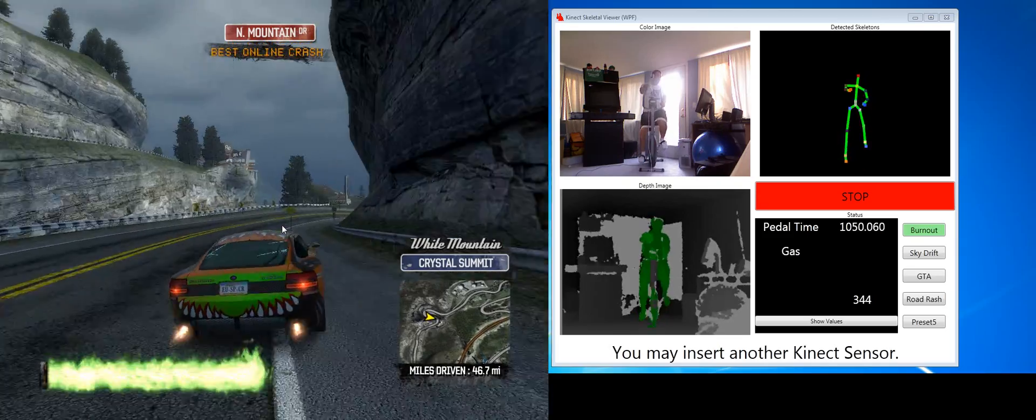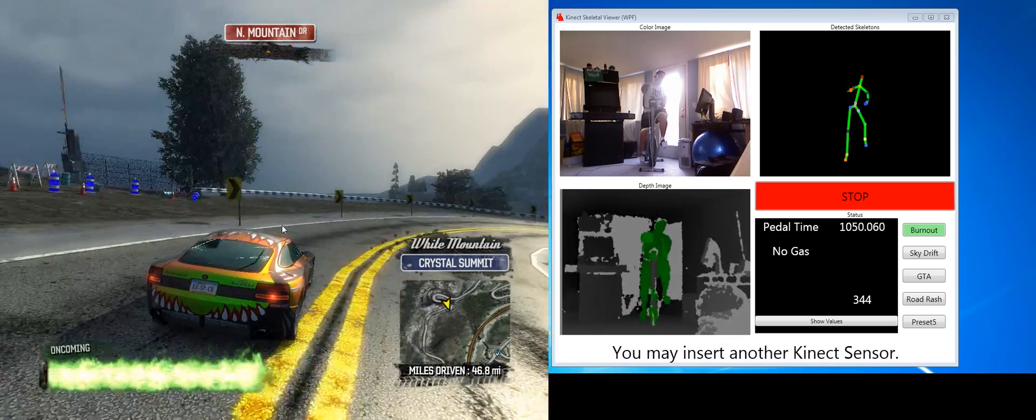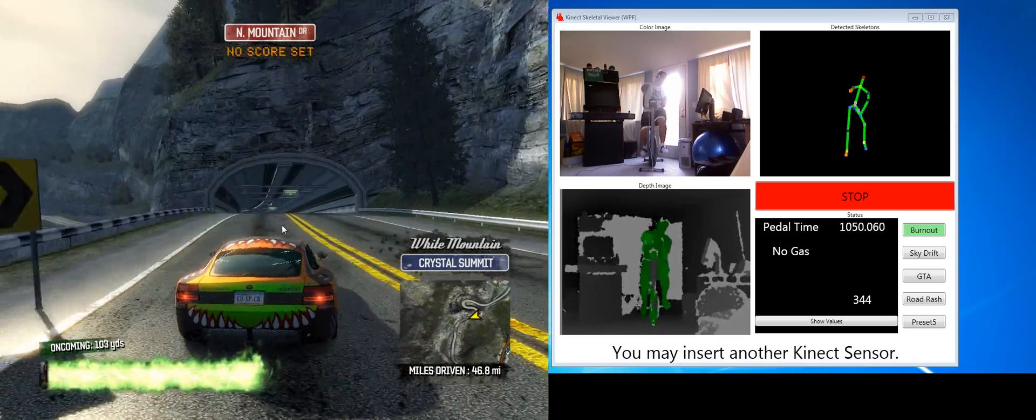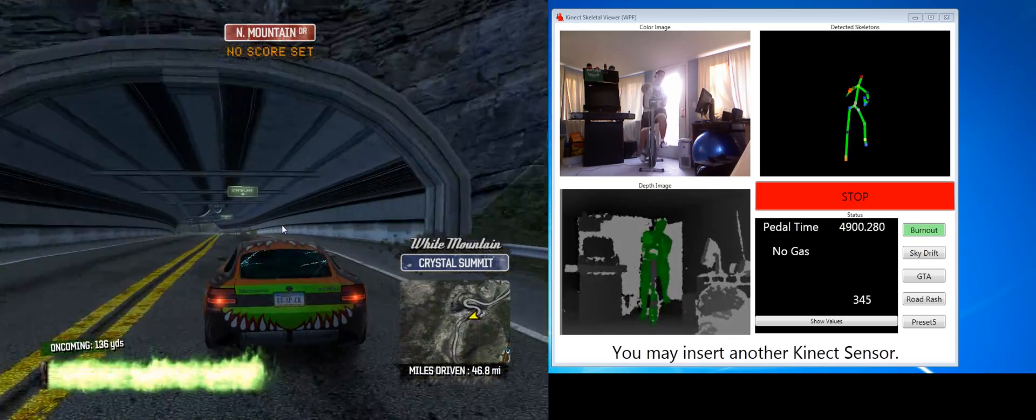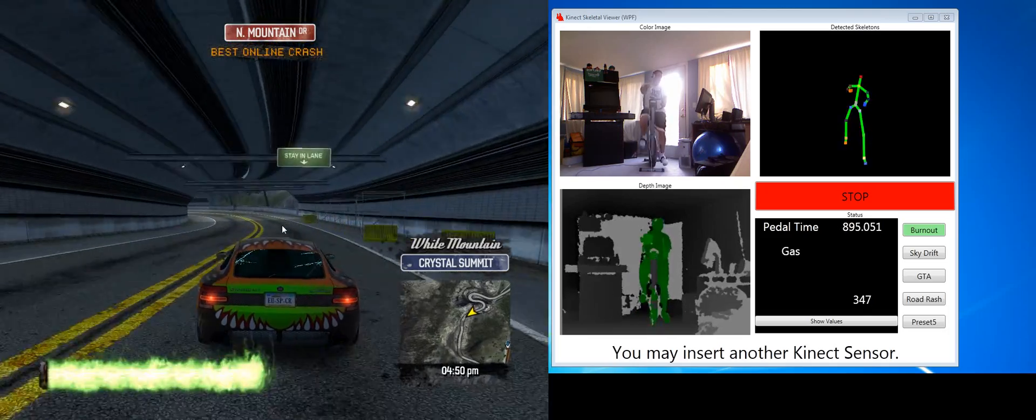Might need a little configuration since I don't have a treadmill to test it out on, but it shouldn't be a big deal either way.